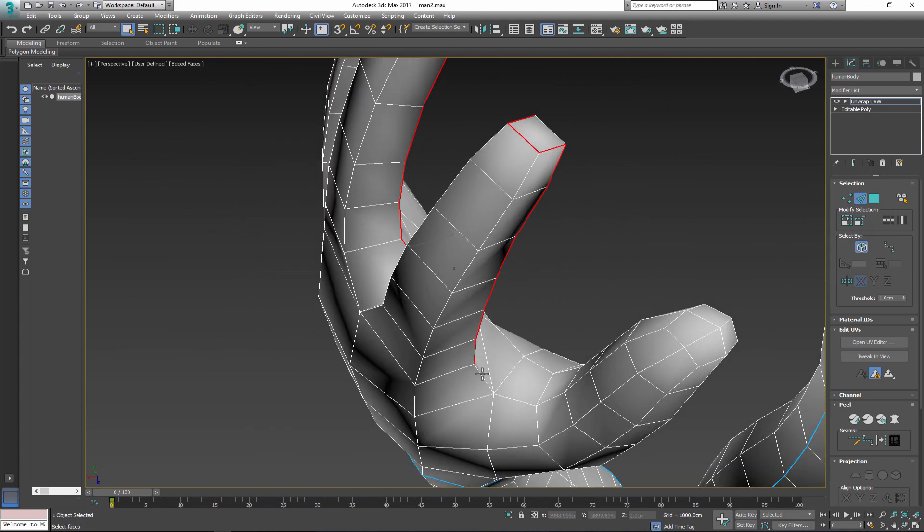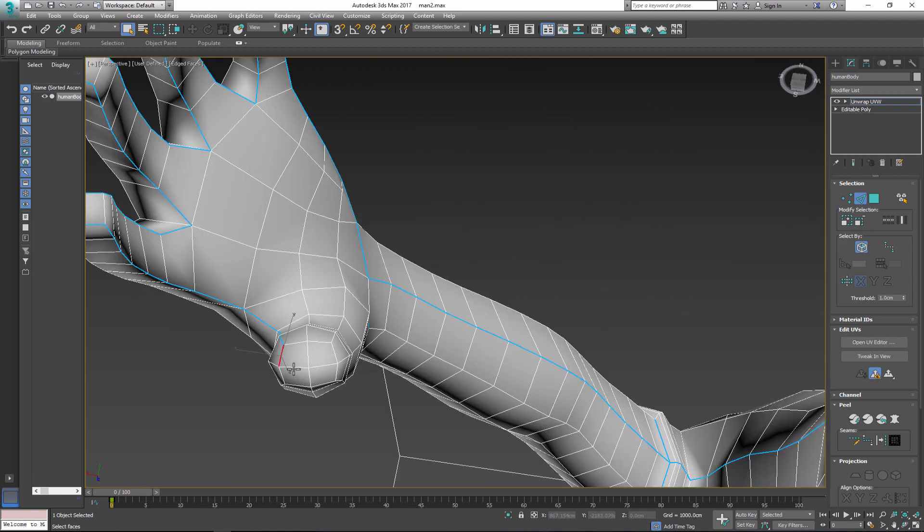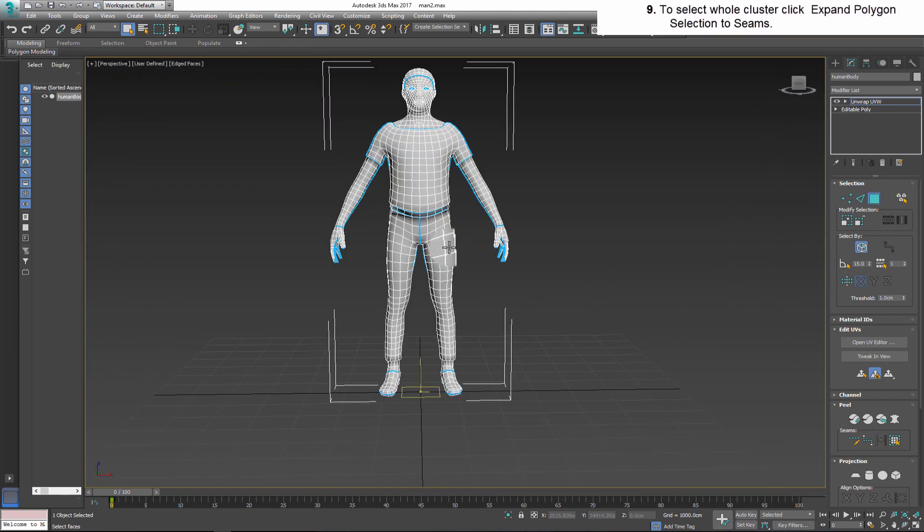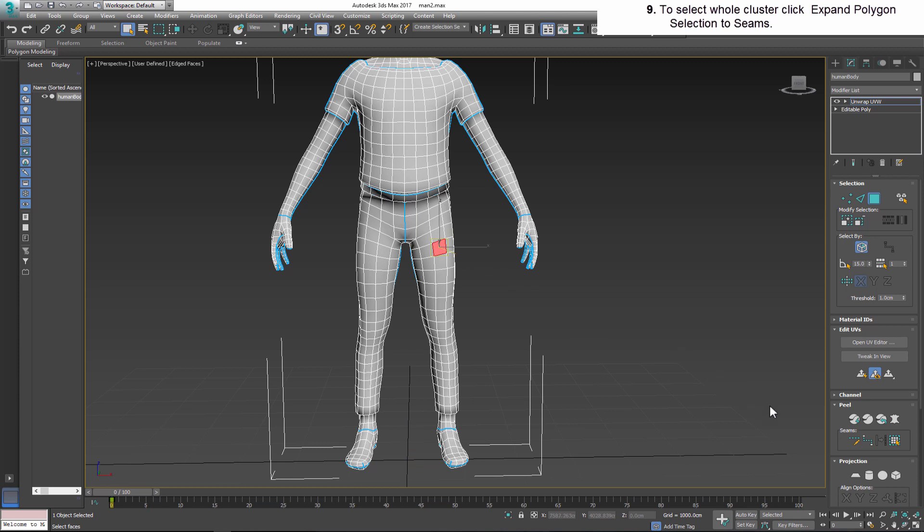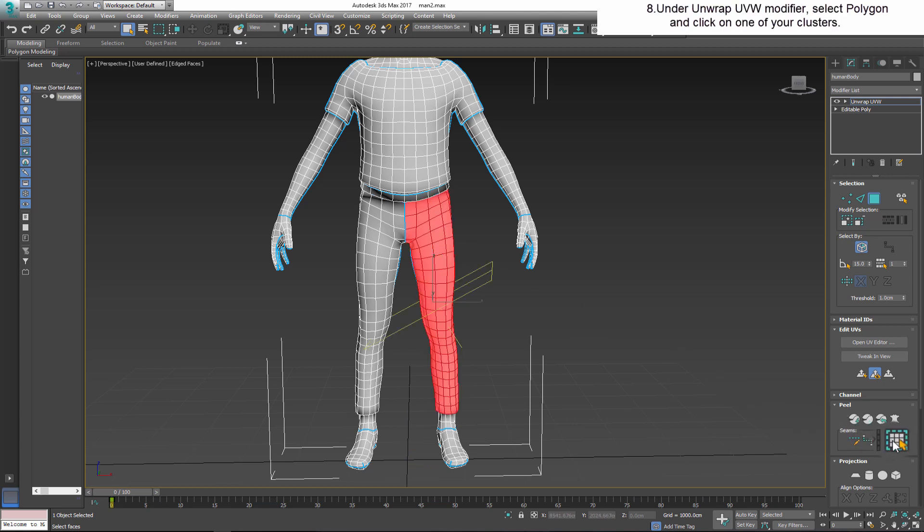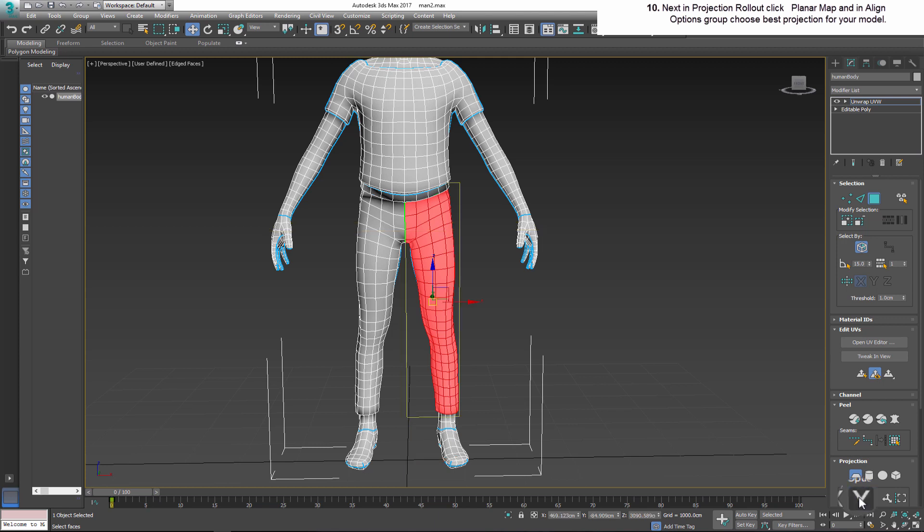After you finish cutting, under the UV map modifier, select polygon and click one of the clusters that you just created. To select the whole cluster, click Expand Polygon Selection to Seams. Next, in the Projection rollout, click Planar Map and in the Align option group choose the best projection for your model.